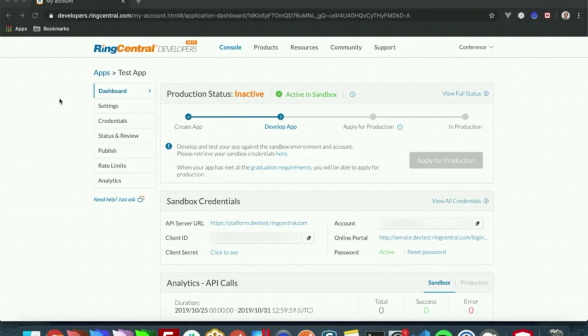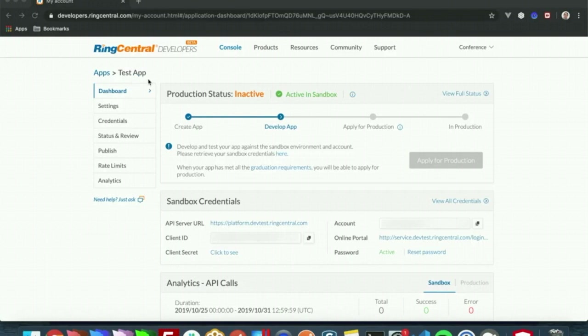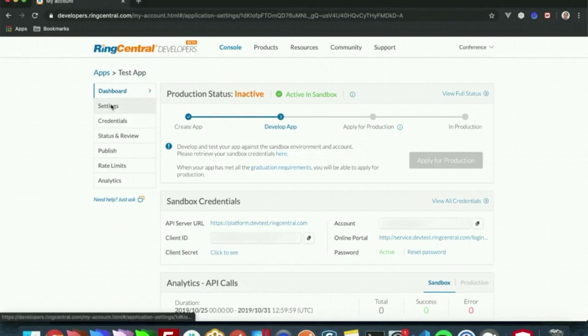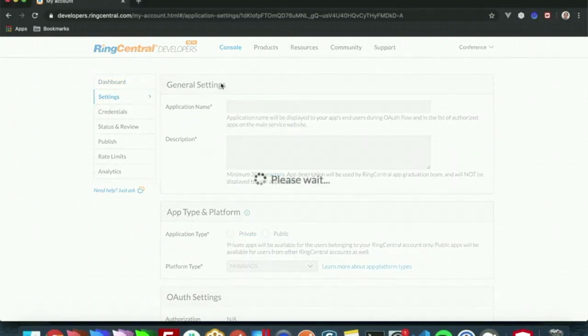The first step you will need to take is to create an app in the developer console for RingCentral. We already have one created here, test app, and from our settings we will need to update a few things.